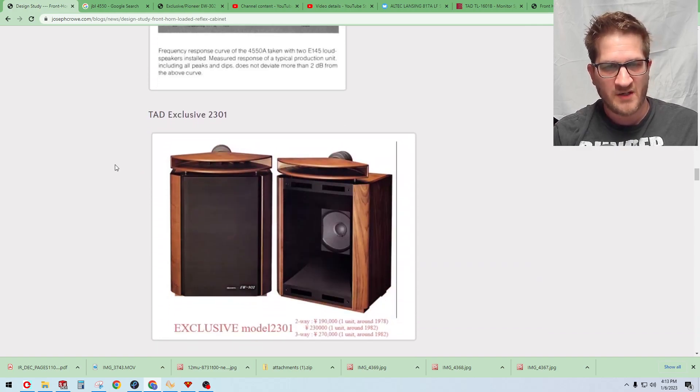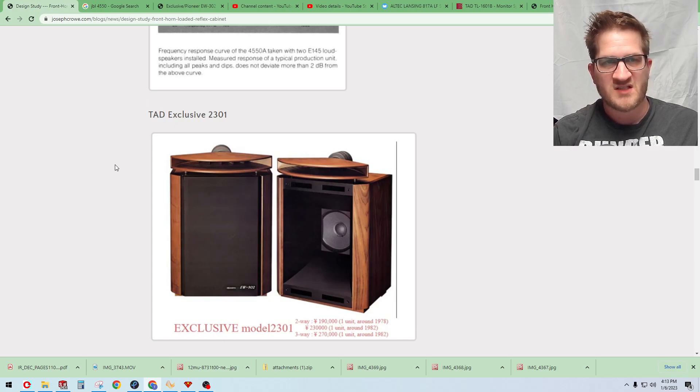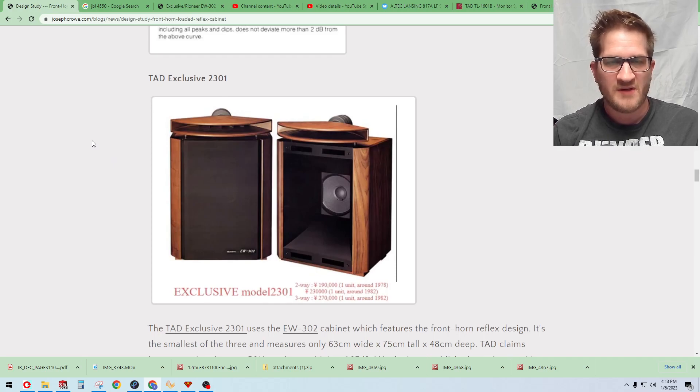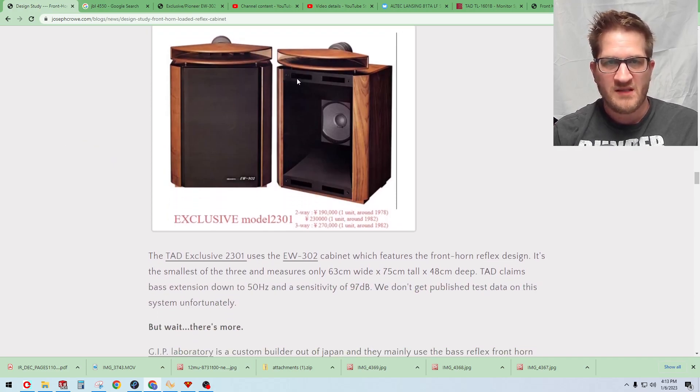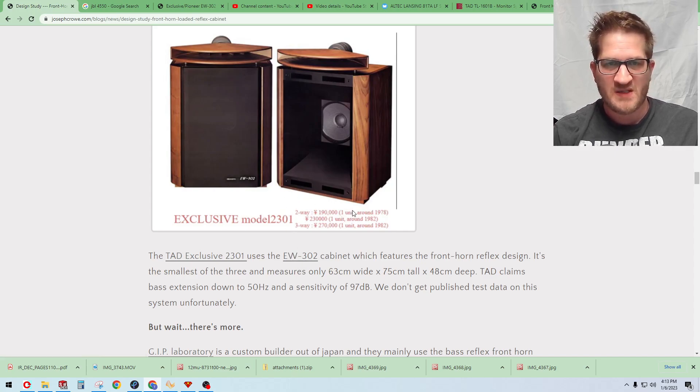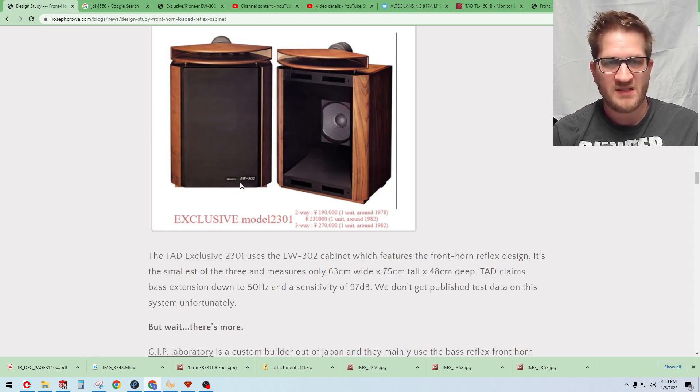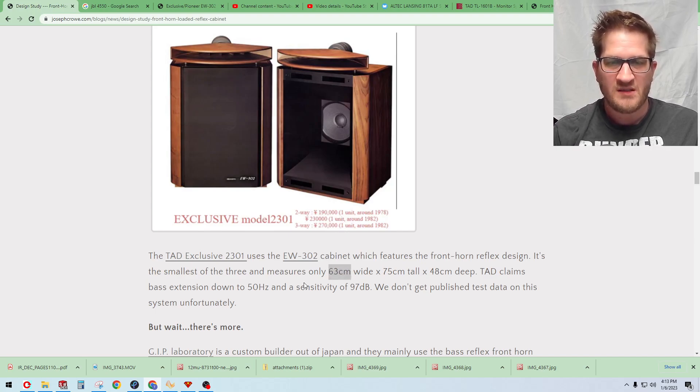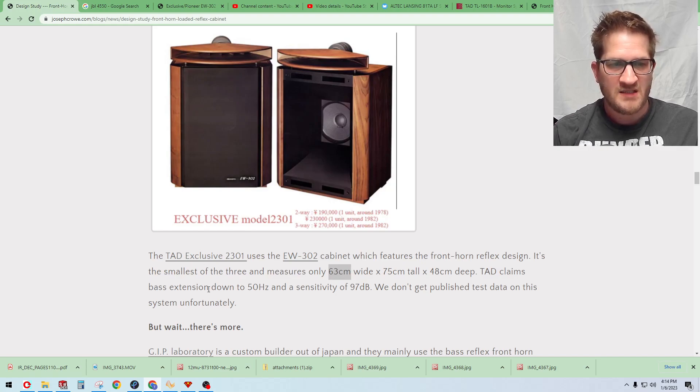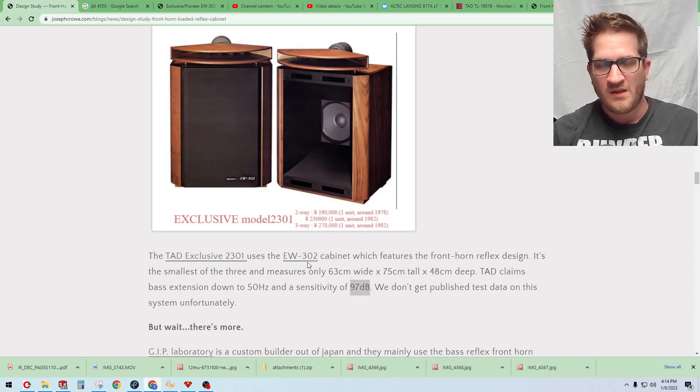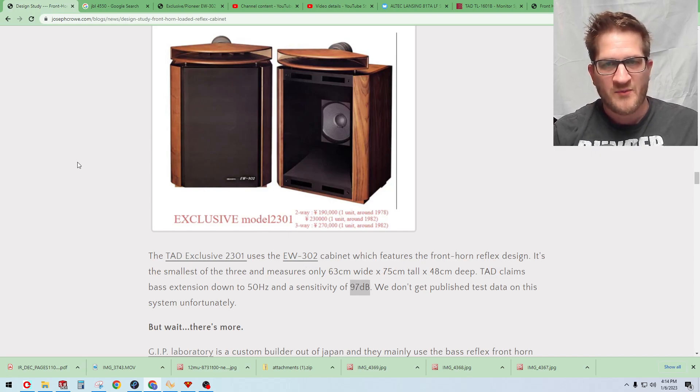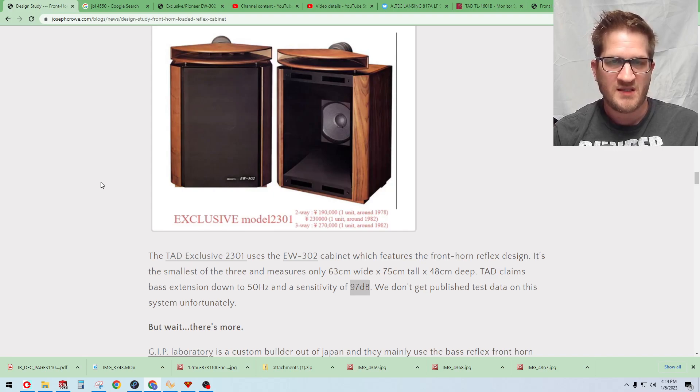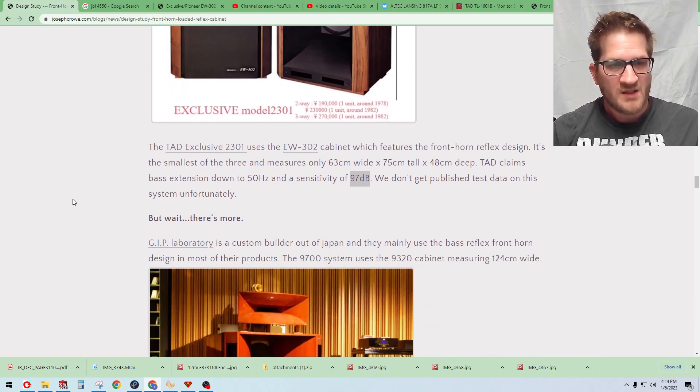Another interesting design that I don't think is very well known is the TAD Exclusive 2301. It's using a reflex front horn as well. You can see the reflex ports are positioned above and below the bass cabinet. The specific model of bass cabinet is the EW-302. It's quite small at only 63 centimeters wide and TAD claims bass extension down to 50 Hertz and a sensitivity of 97 dB. We unfortunately don't have published frequency response on this but it would have been really interesting to see how that actually performs.